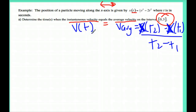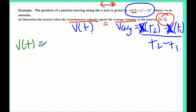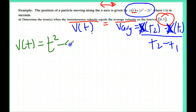In order to find v of t, I need the derivative of this function. So let's do that, and I get v of t is equal to 3 times 1/3 is 1, so I get t squared minus 4t.